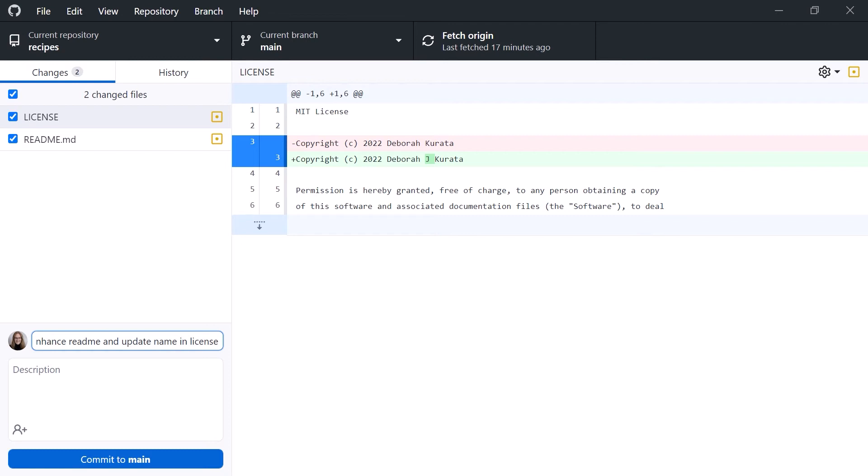Each commit tells Git that you've made some changes which you want to record. Best practice is that each commit should be independent. That makes it easier to compare or go back to a prior commit. And when you're working on team projects, it makes it easier to resolve merge conflicts. We'll look at merge conflicts a bit later in this course.